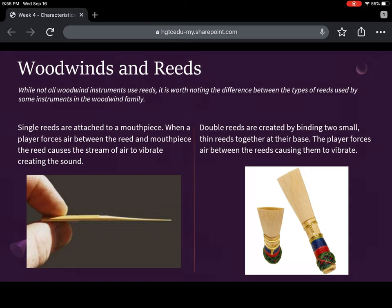So woodwinds and reeds — I have two pictures here, on the left a single reed and on the right a double reed. While not all woodwind instruments use reeds, it's worth knowing the difference. Single reeds are attached to a mouthpiece, and you use ligatures to hold them onto the mouthpiece. You send a stream of air that causes that reed to vibrate, disrupting the airflow, and it vibrates up and down against the mouthpiece to create the sound.